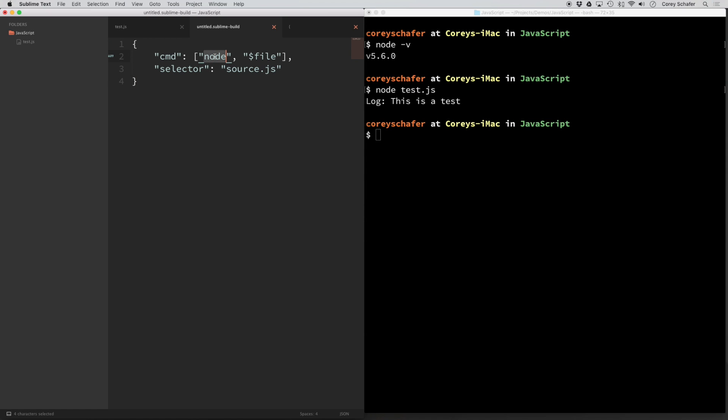And then after that, we're passing in this file variable. And this is going to be an absolute path to whichever file that we're trying to run from within Sublime Text. Now this selector line here, I wouldn't worry about that too much.